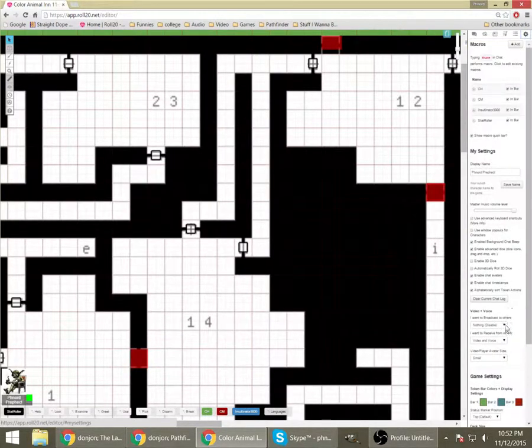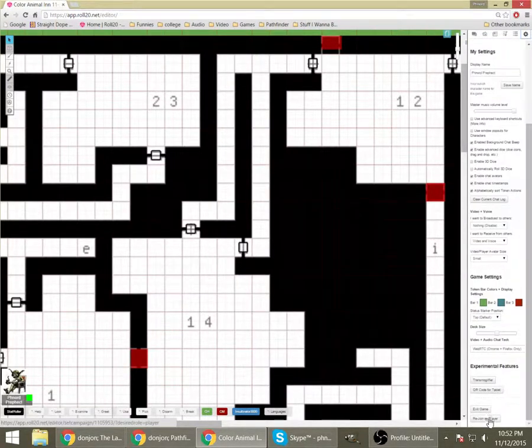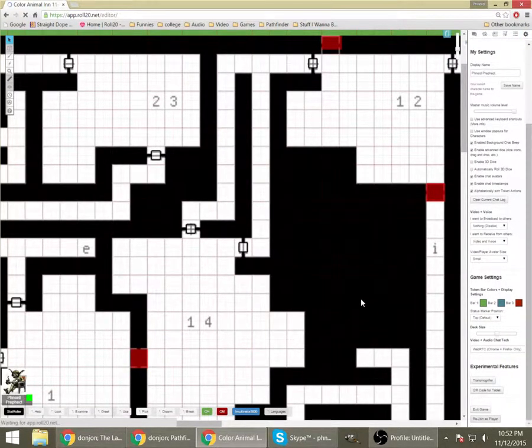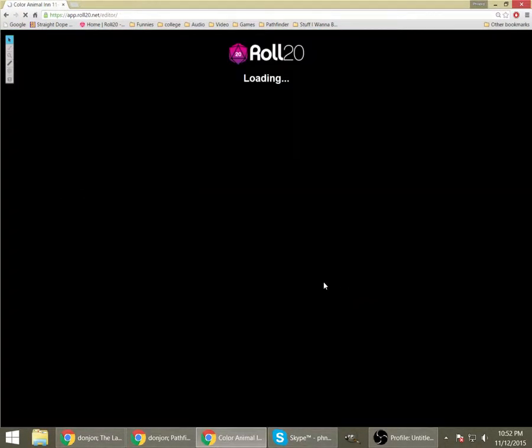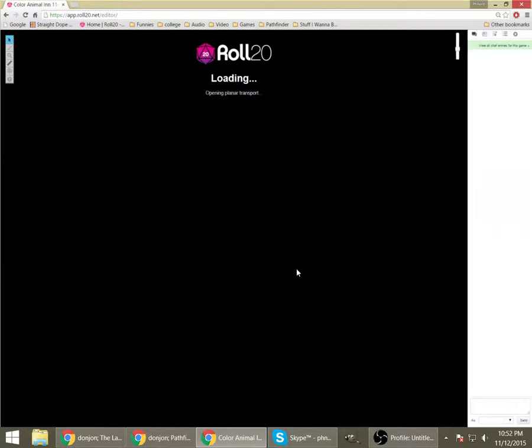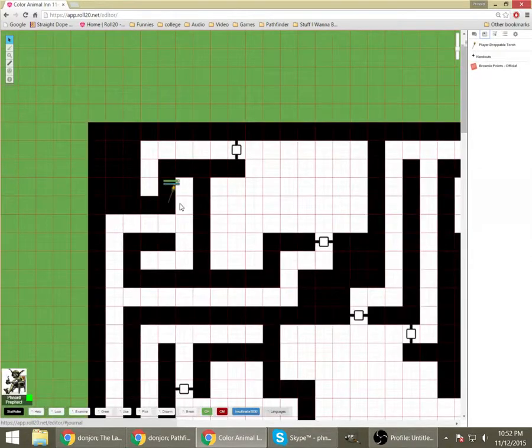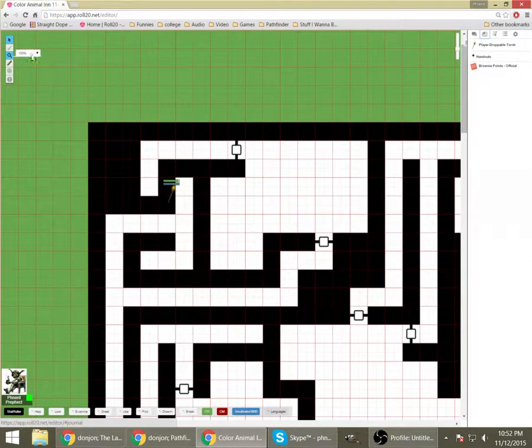So, rejoin as a player. And players can't see anything.